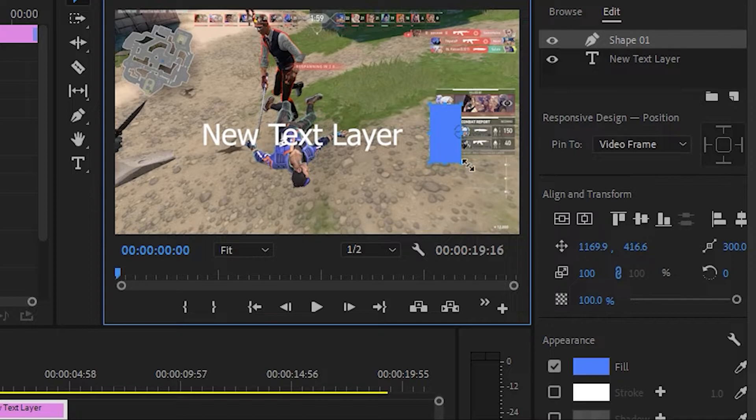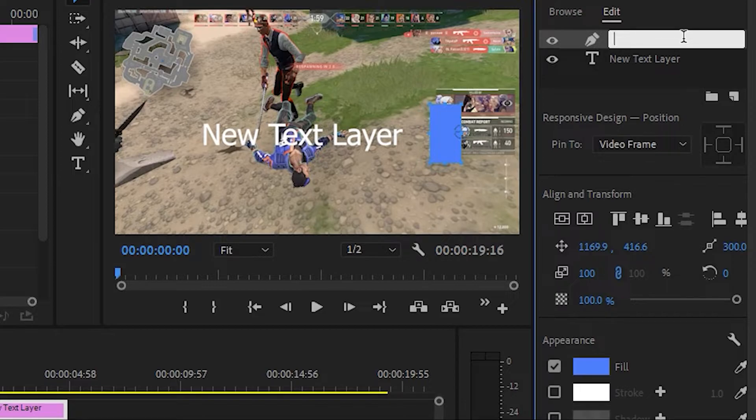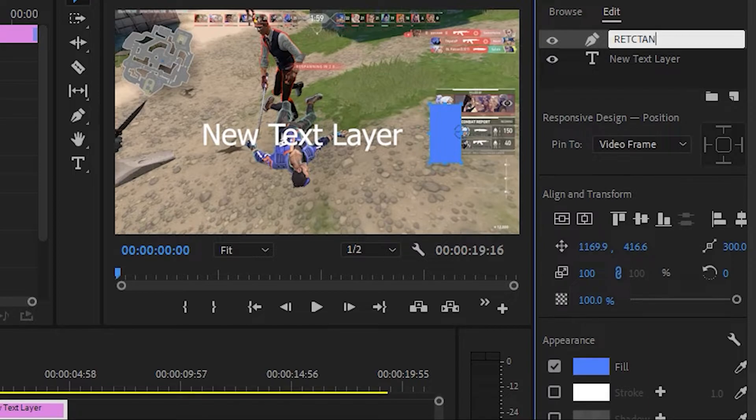Now to organize, you can rename this rectangle, I'm gonna rename this rectangle.